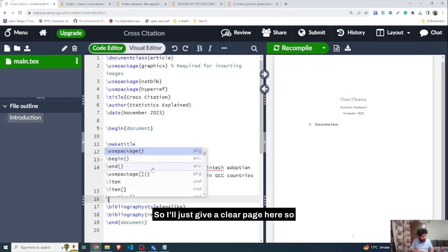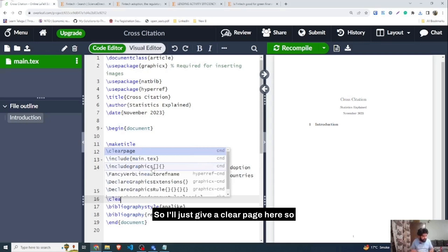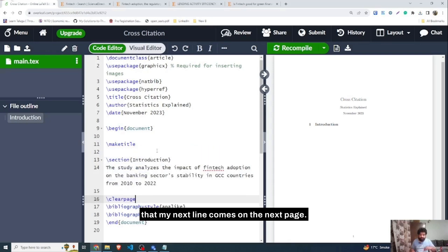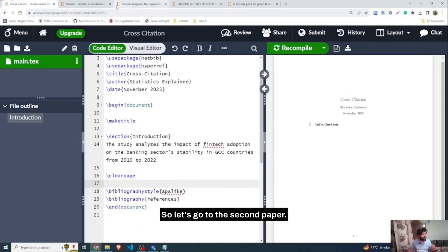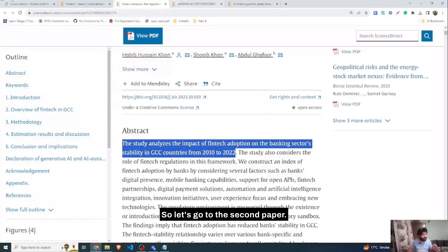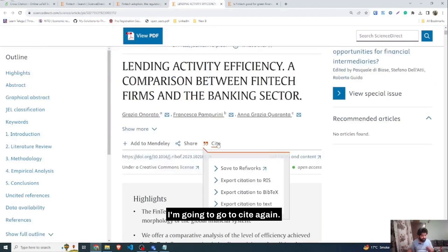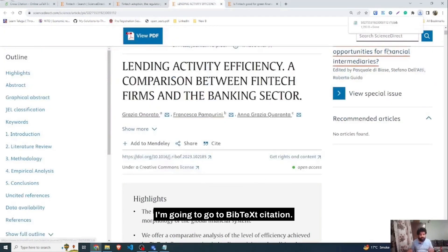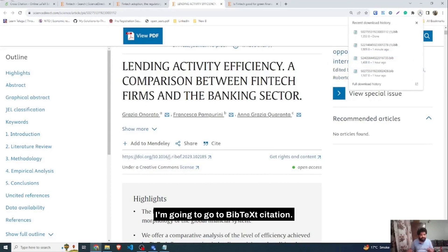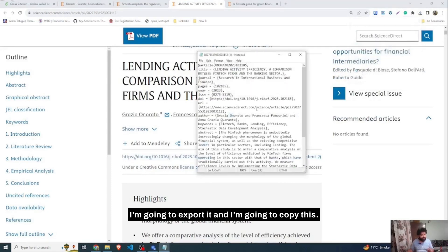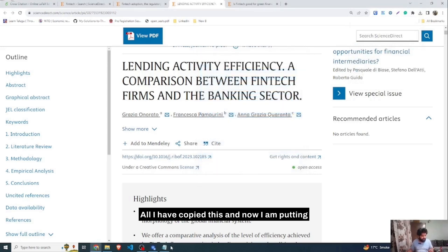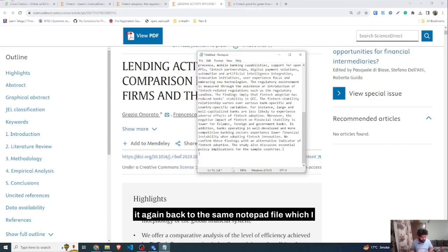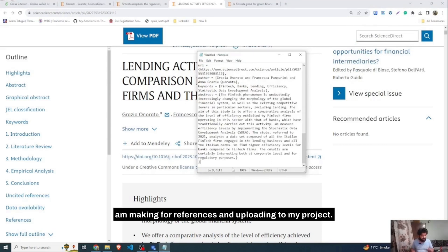I'll give a clear page so that my index line comes on the next page. Now let's go to the second paper. I'll click Cite, export the BibTeX citation, open the file and copy it all, then paste it back into the same Notepad references file.